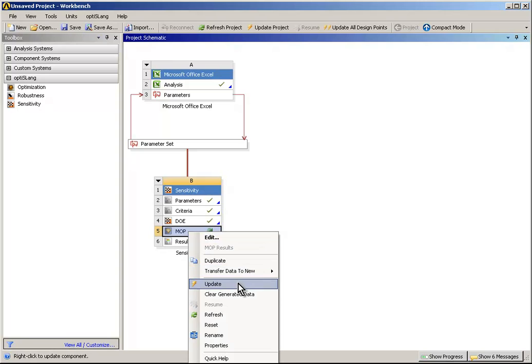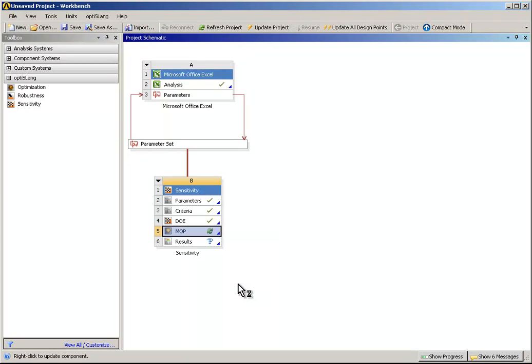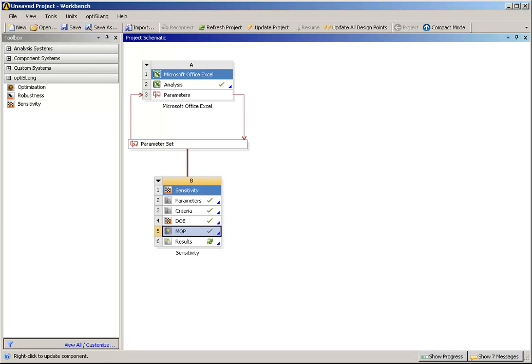To start the Meta Model of Optimized Prognosis, just select Update via the MOP context menu. The MOP will now be created and the important parameters will be identified.